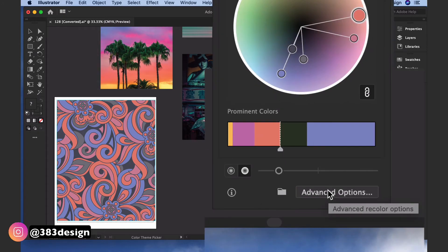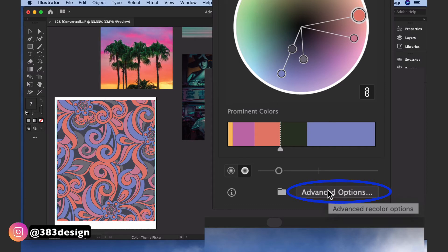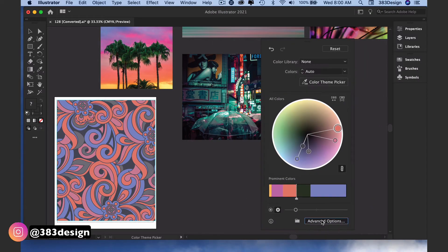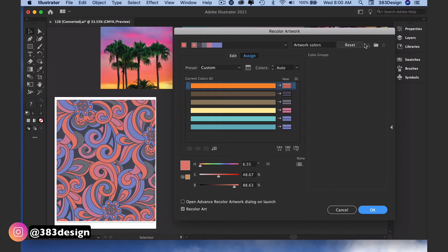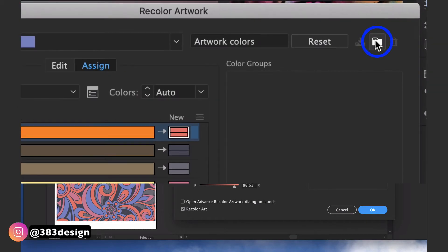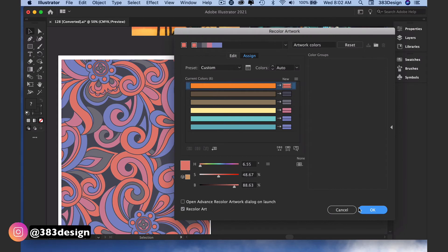If you want to further tweak your colors or save the new colors in the print as a new color group, click on Advanced Options at the bottom of the window and it will take you to the Recolor Artwork window from previous versions of Illustrator. Click the New Color Group folder to save the colors from the print.